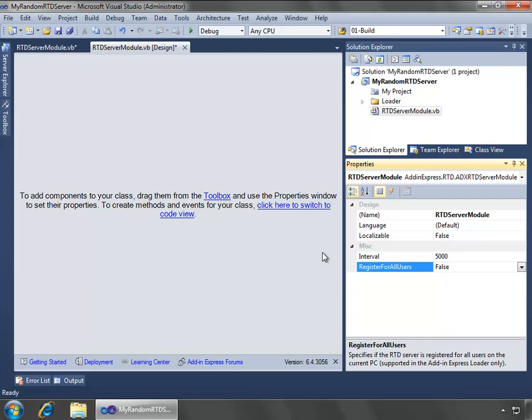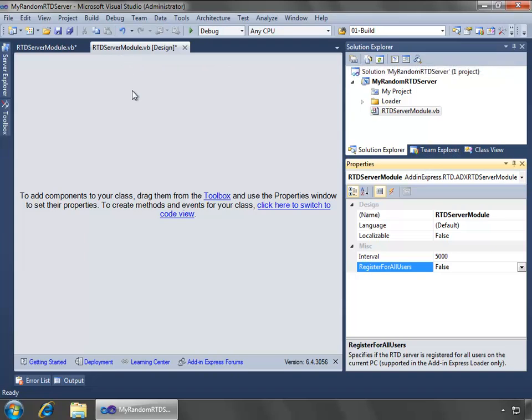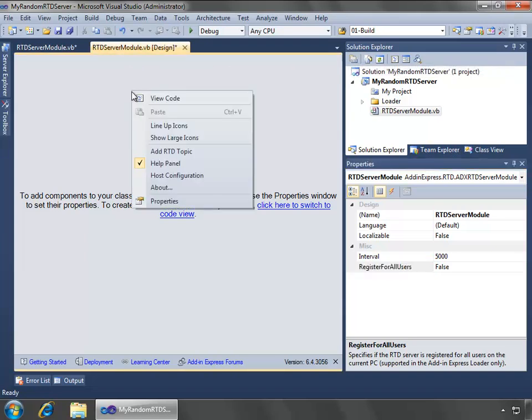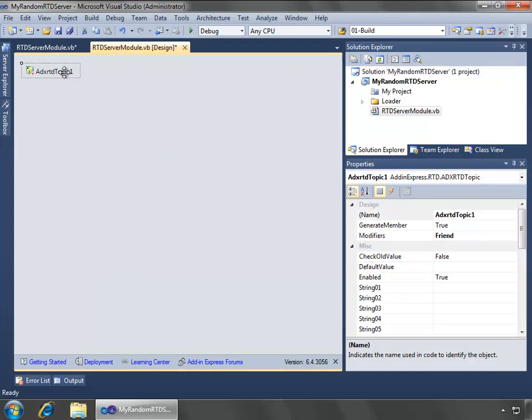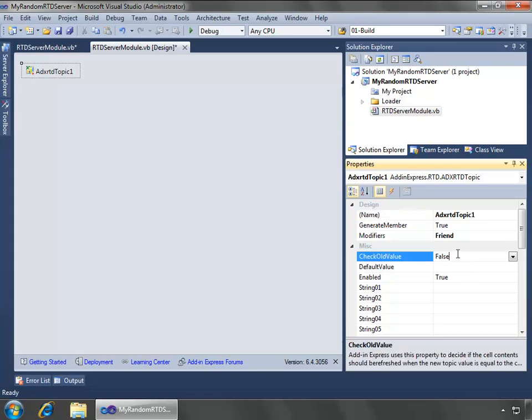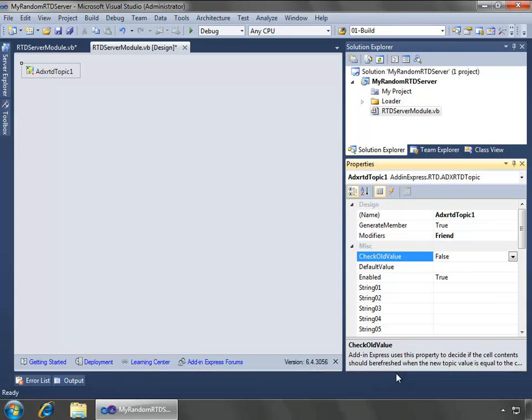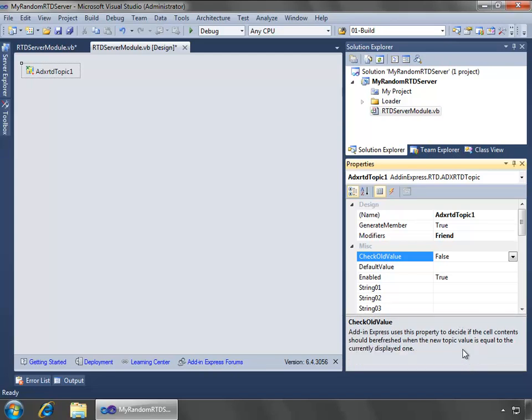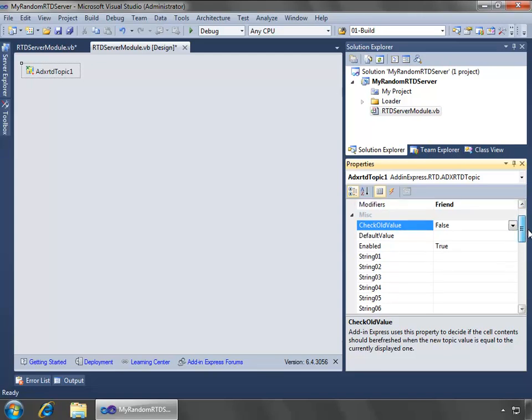With those properties set now, what we need to do is add a topic. I will right-click on the RTD server module designer and say add RTD topic. With it selected, we'll see that it's enabled. I could set a default value. I could state whether or not to check for the old value. So what this does is Add-in Express uses this property to decide if the cell content should be refreshed when the new topic value is equal to the currently displayed one. I'm going to leave it at false.